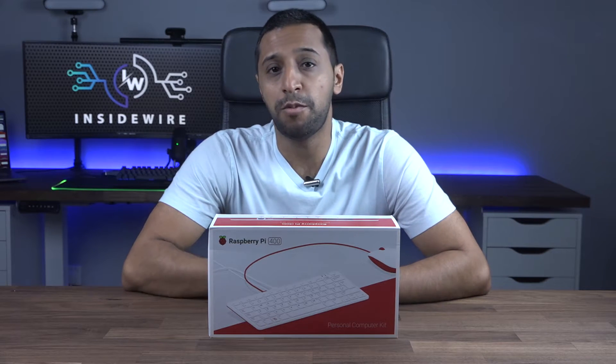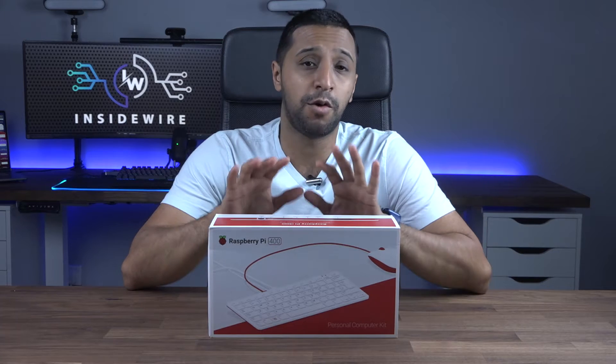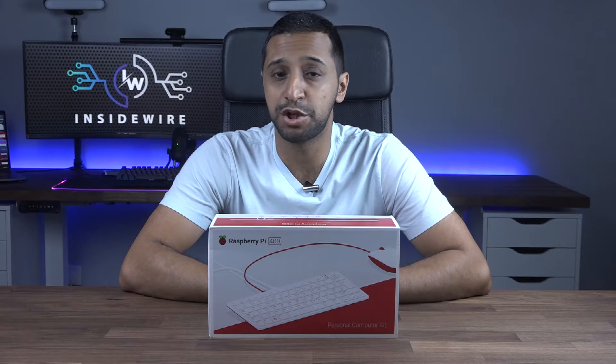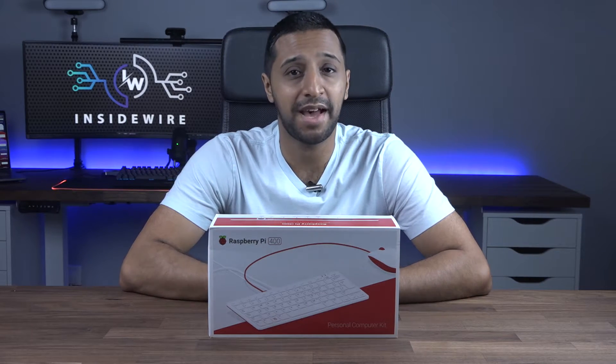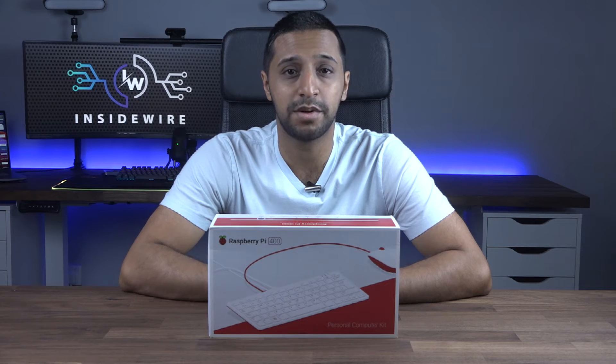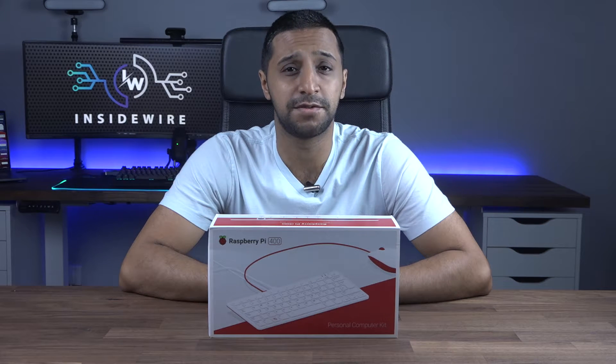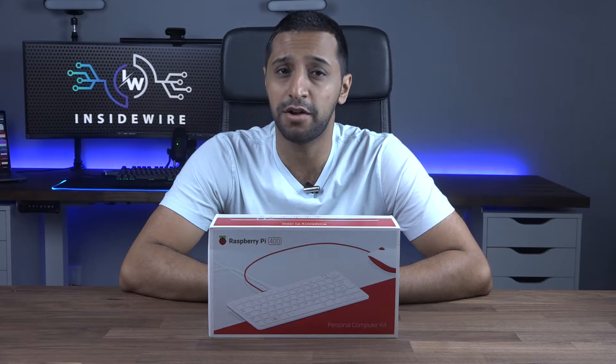What we'll go over in today's video is what comes inside the box, the specifications of the machine, how to set it up, and possibly some of the top uses for the Pi 400.